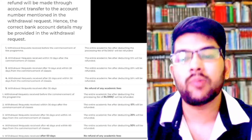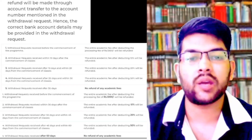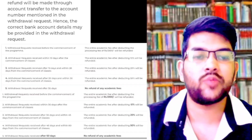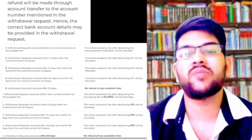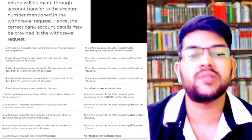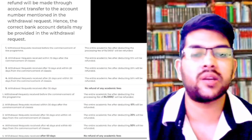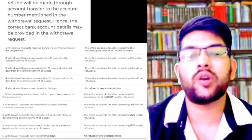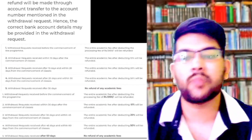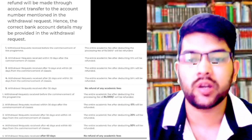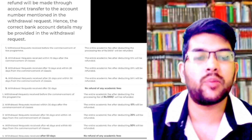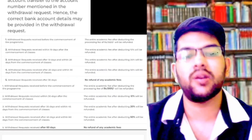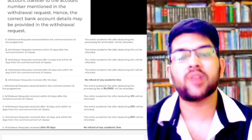Now for Coimbatore campus, you will have a little more time. Before commencement, similar to the other campuses, all fees will be refunded. After commencement, within 30 days, you will get a refund by deducting 10 percent. After 30 days but before 45 days, you will have to sacrifice 20 percent — they will provide the refund by deducting 20 percent.